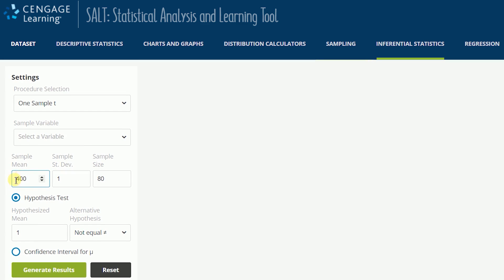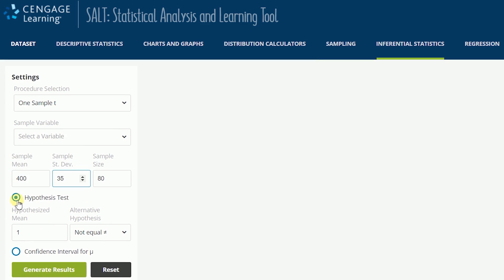Once your data's summary values have been entered, you can run a hypothesis test by selecting the Hypothesis Test button.